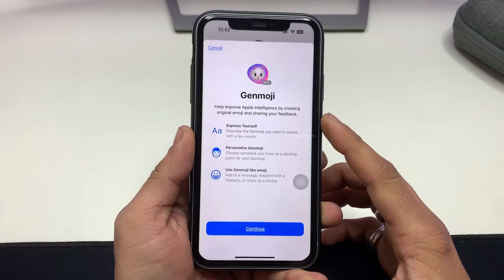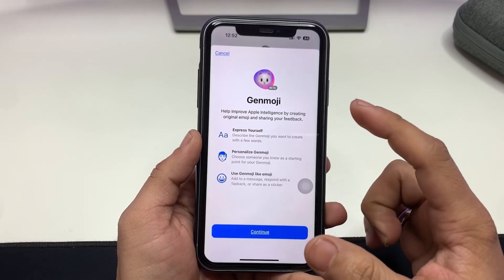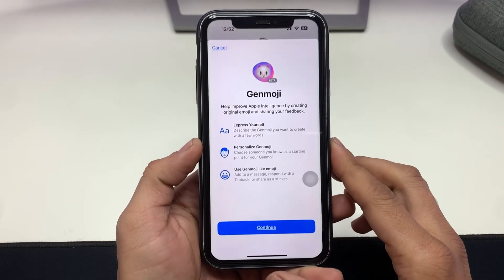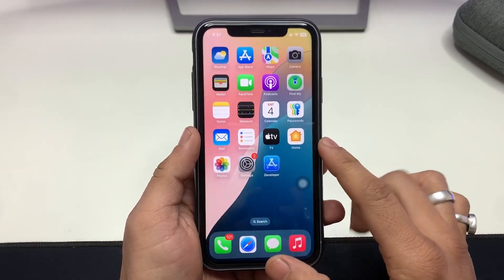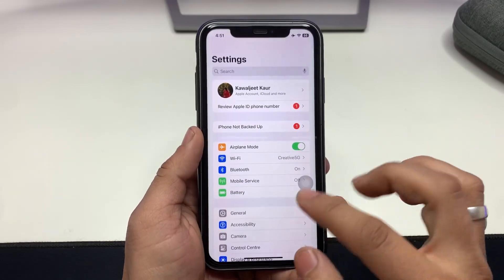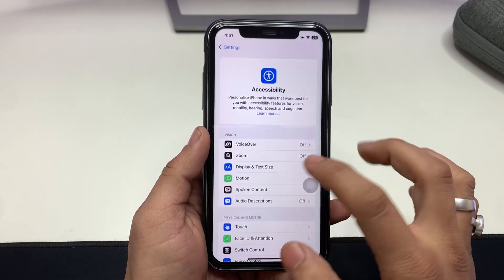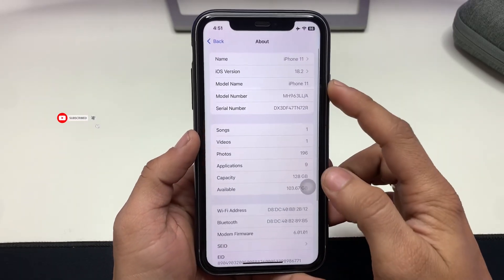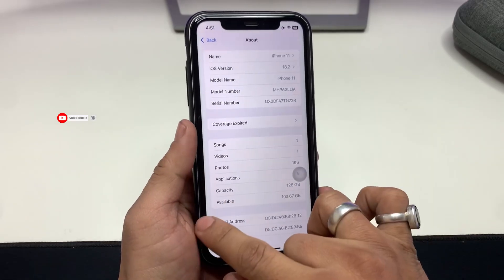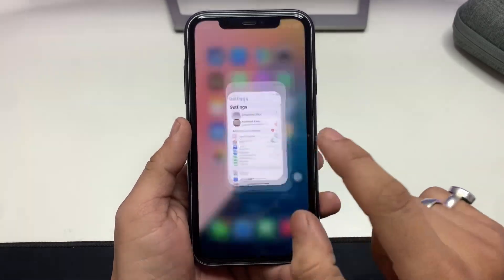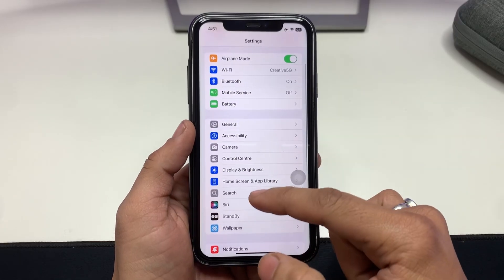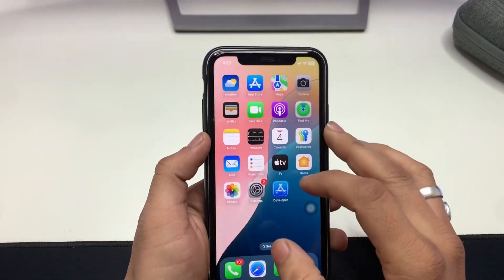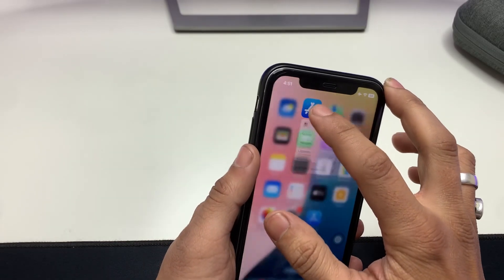Make sure you follow the complete steps in this video so you can easily get and install the Gen Emoji feature on your older devices. First, let me show you the software version I'm using — this is iOS 18.2 on my iPhone 11, and as you can see there is no option for Apple Intelligence.